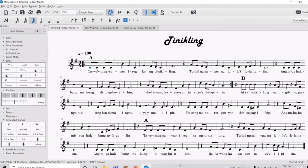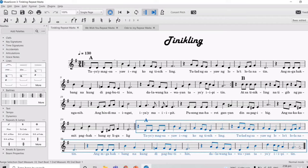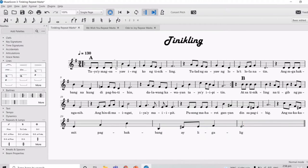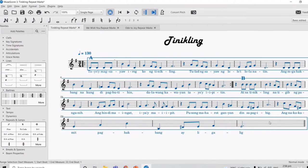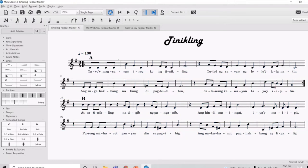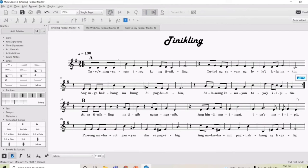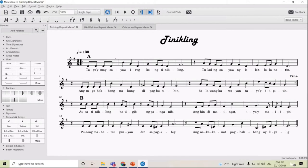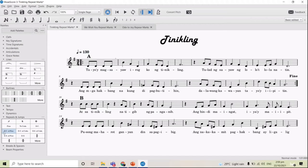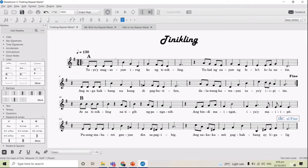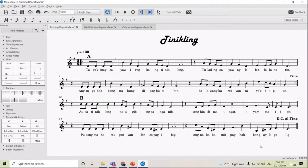So what we're going to do — because the third section is just a repetition of the first section — we are going to delete this section and make sure that the song will still end at the end of the A section. Since we want our song to end at the end of the A section, we are going to put Fine there to show the end of the song. And after singing the B section, so we can go back to the beginning of the song, we are going to put Da Capo al Fine at the end of the B section.